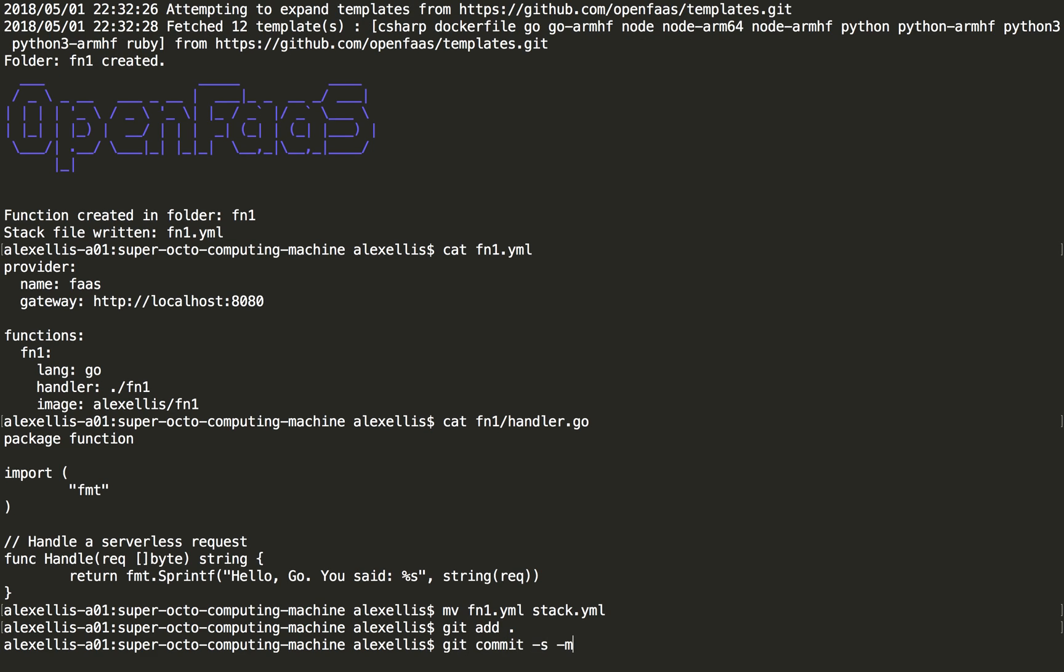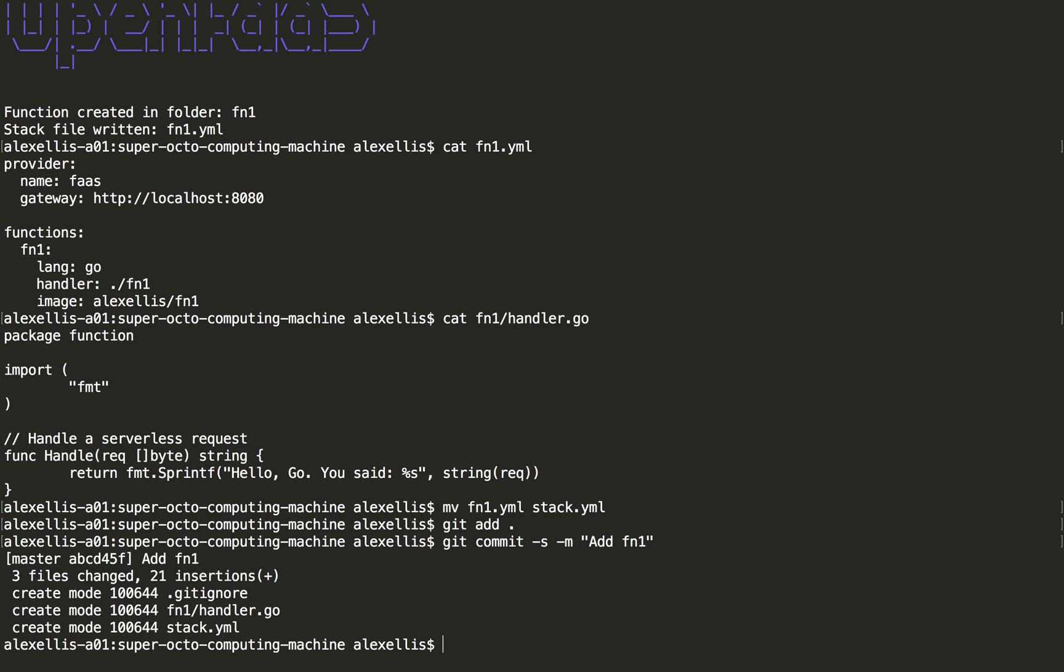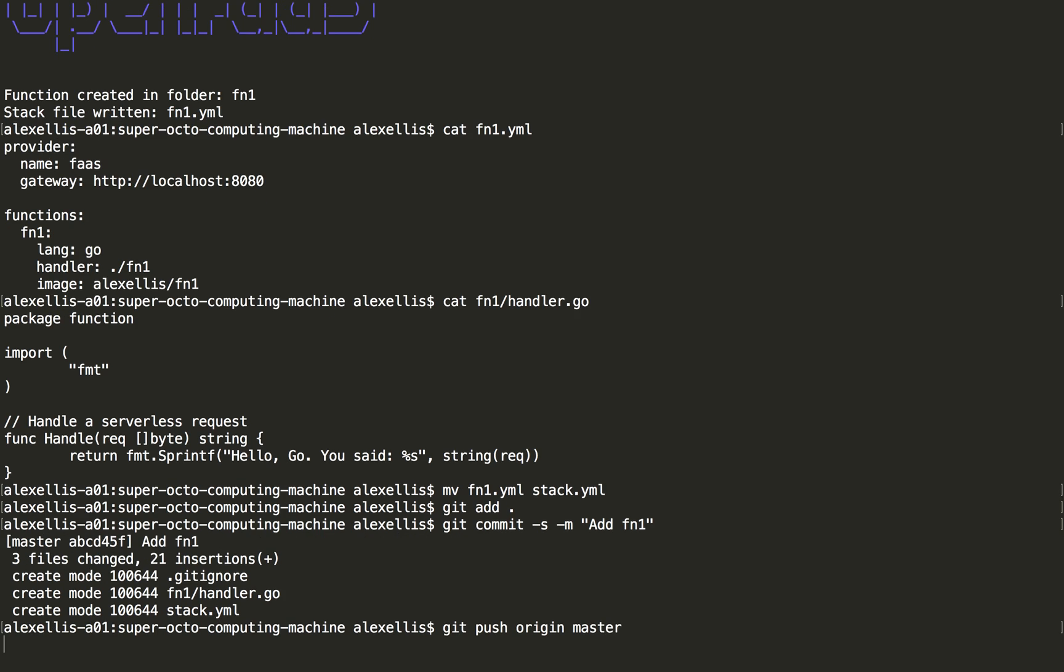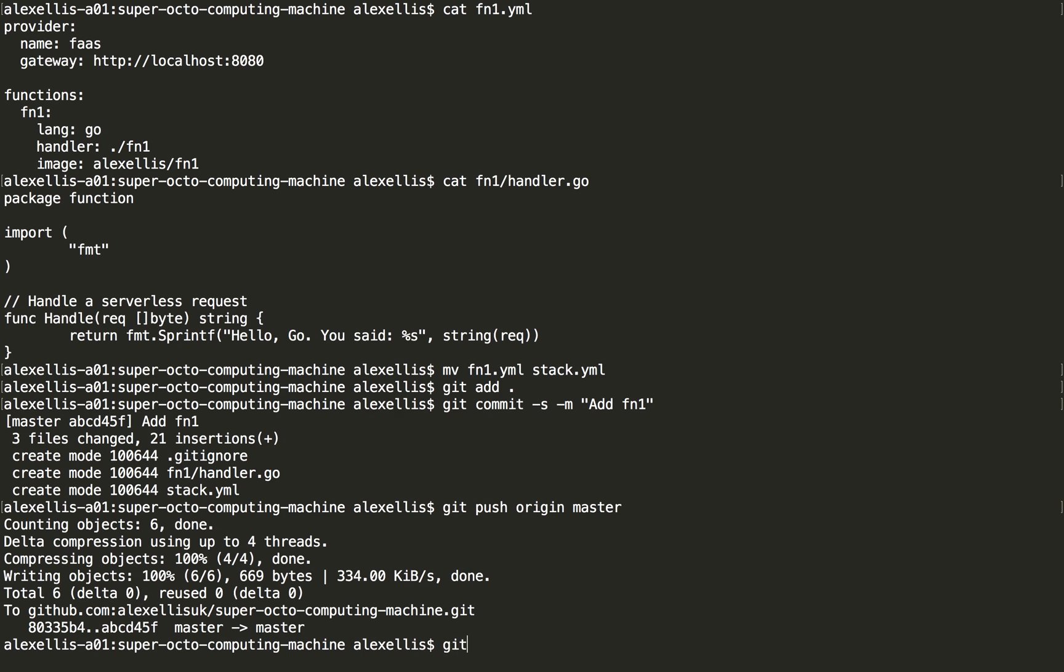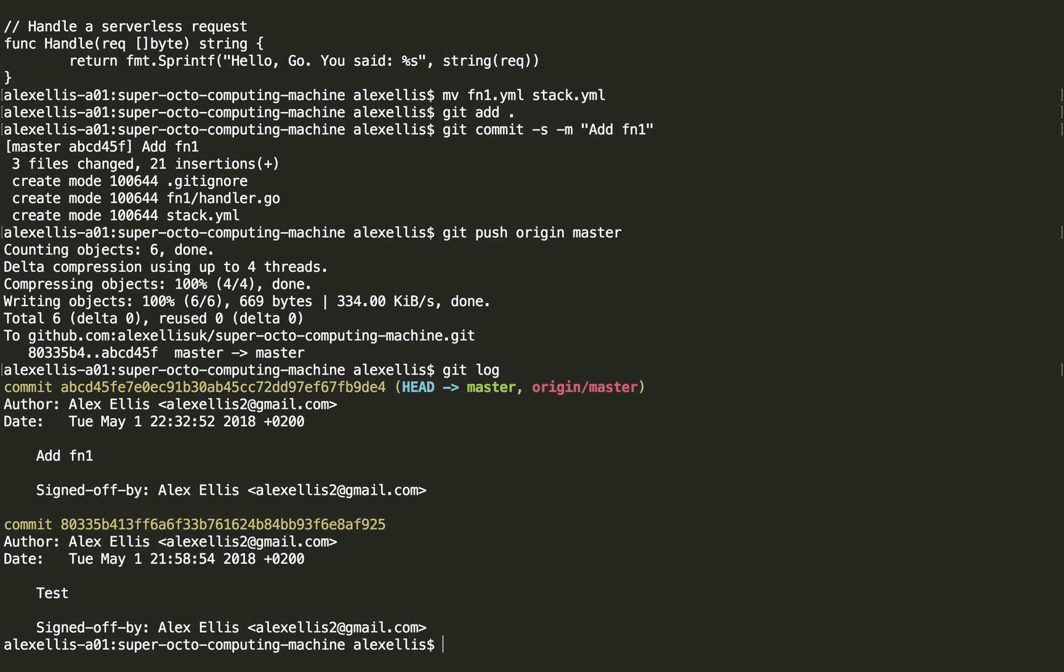Add fn1. Now this is going up to GitHub and an event will have just been sent across.